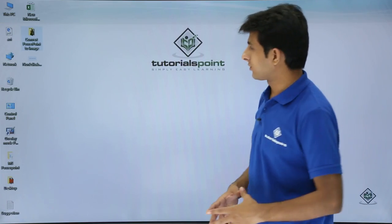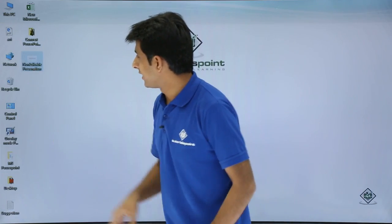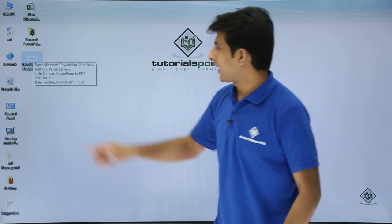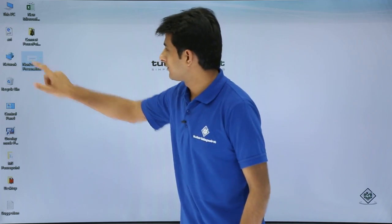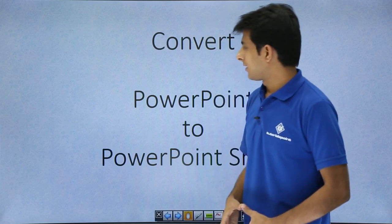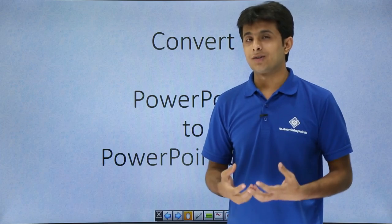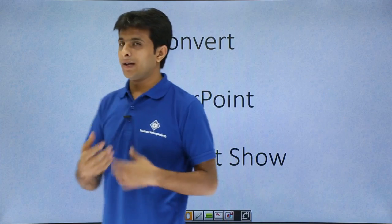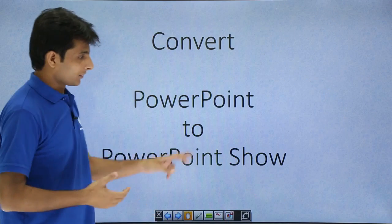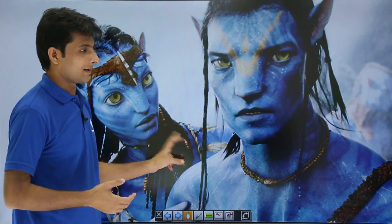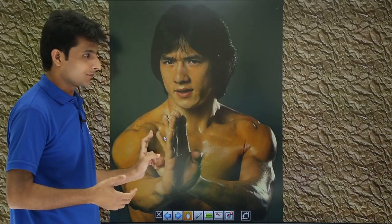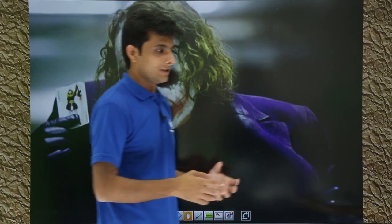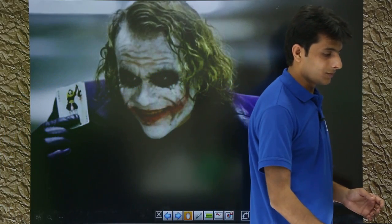You can see the file 'non-editable presentation' on the desktop. If I double-click on it, it opens as a presentation but you cannot edit anything. I keep clicking and it goes to the next slide, third slide, fourth slide, fifth slide — but I cannot edit any of them.